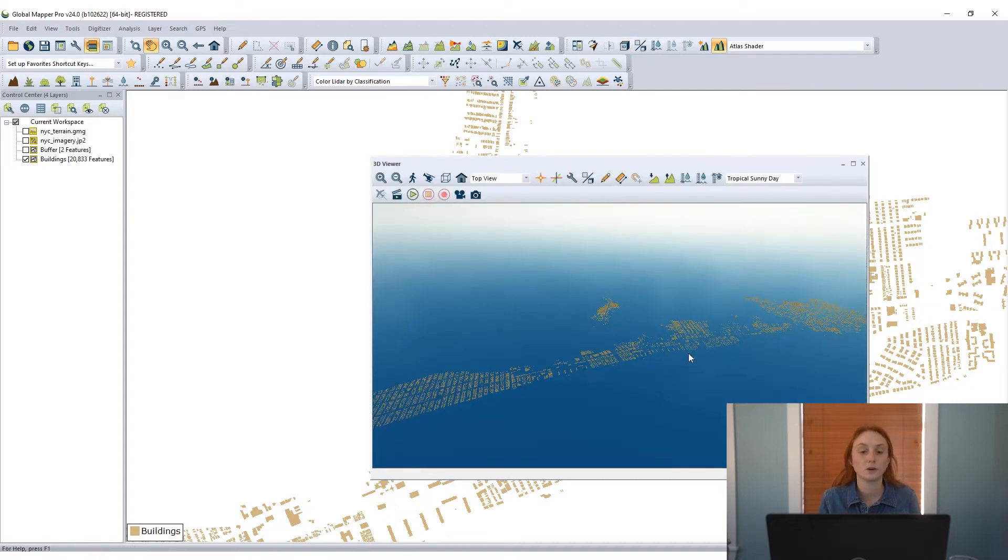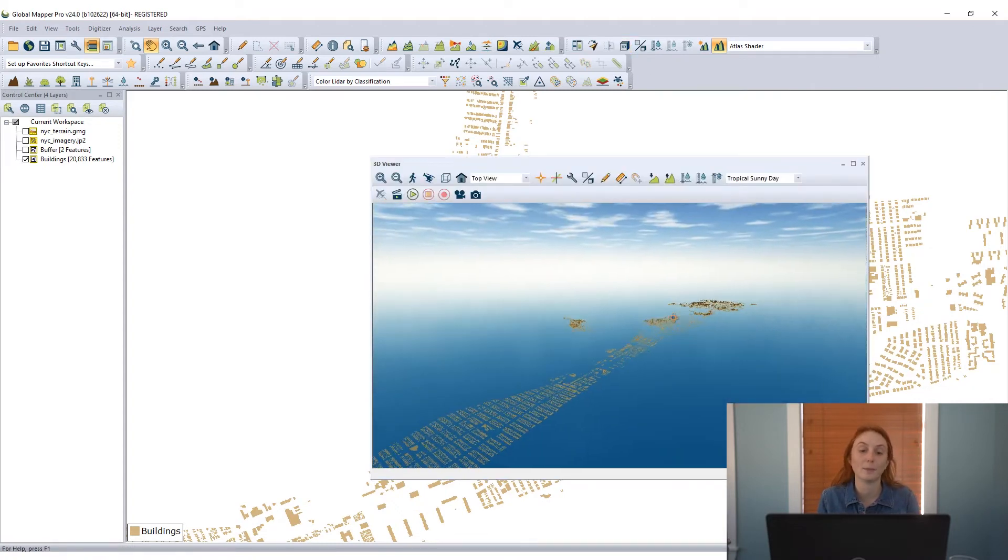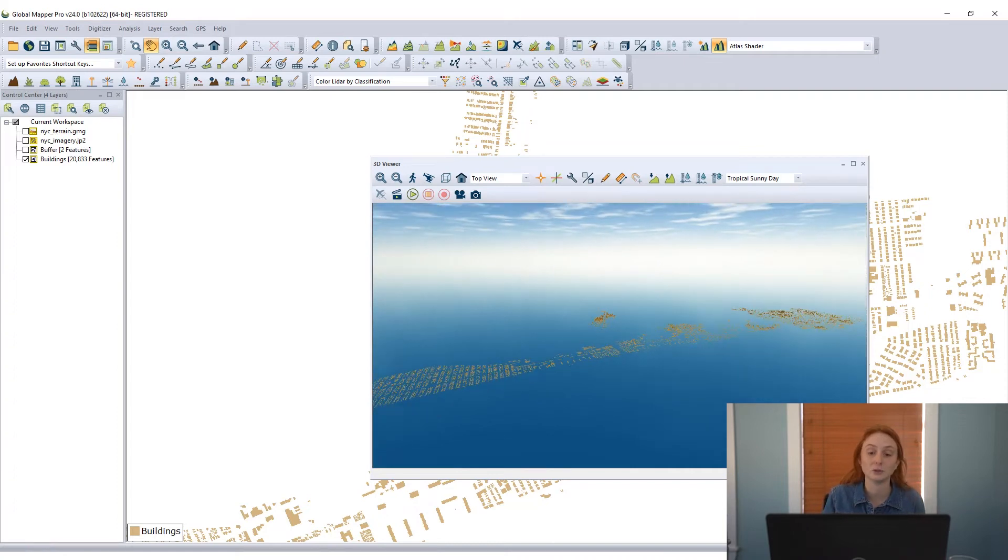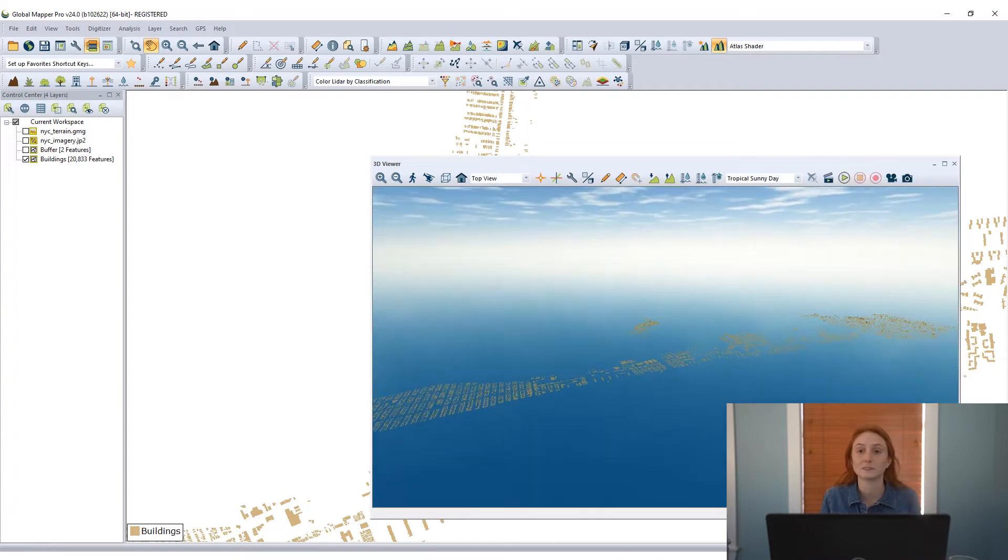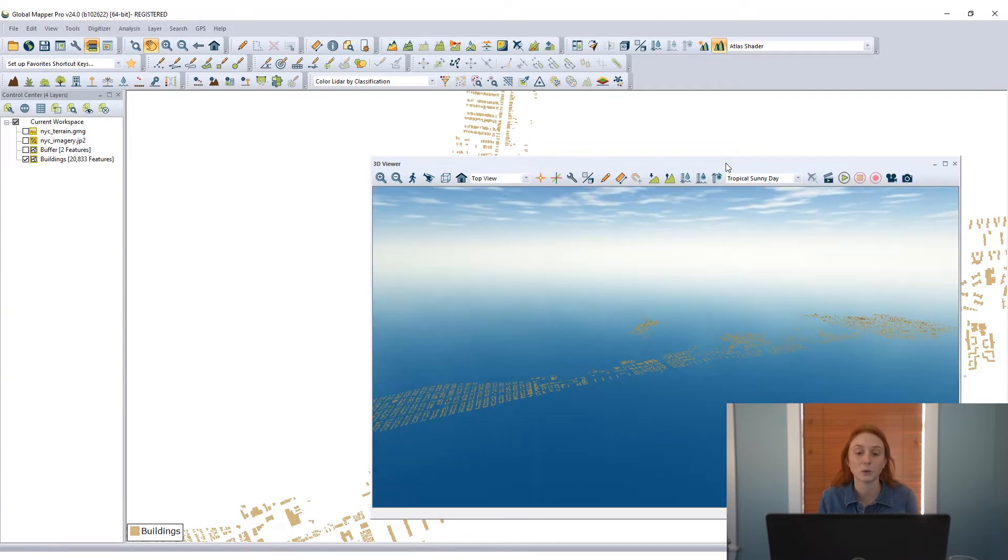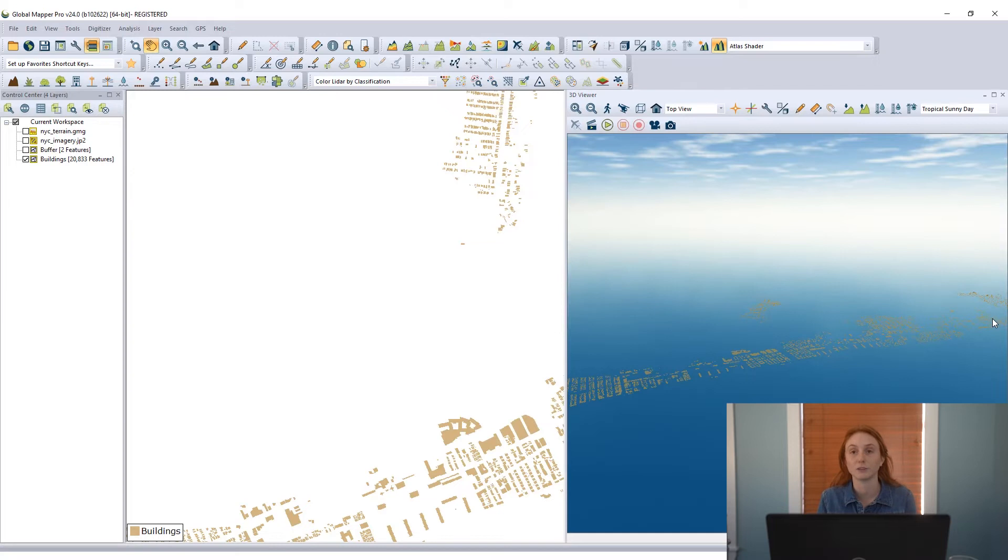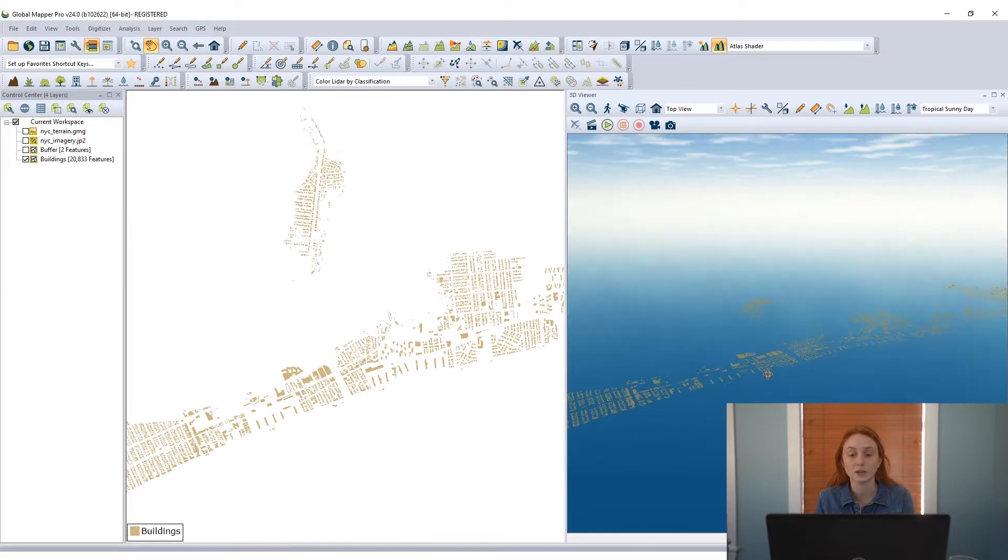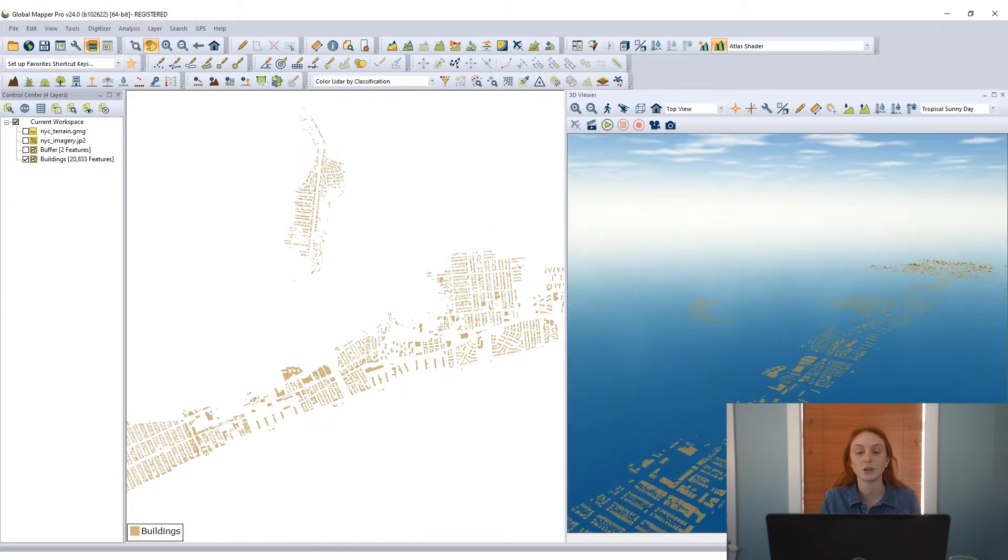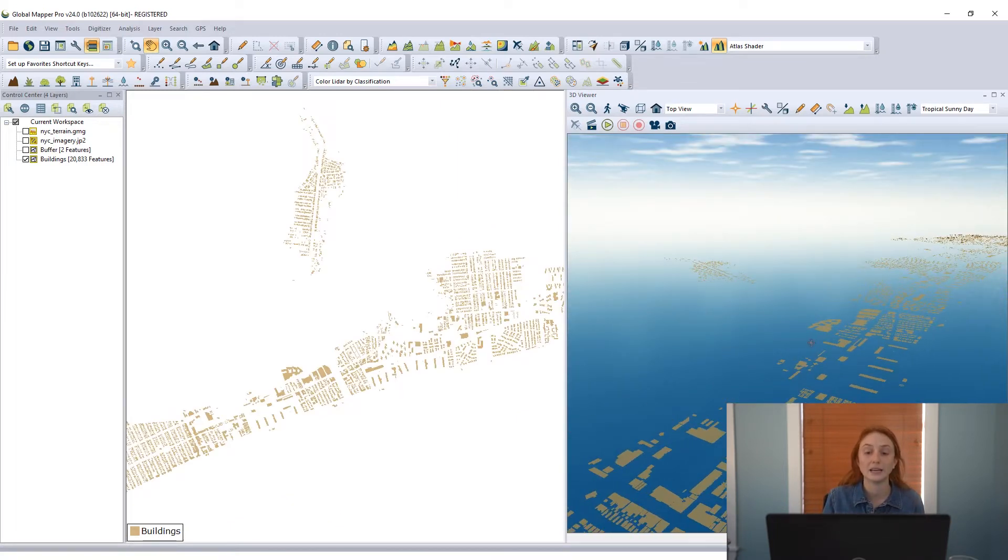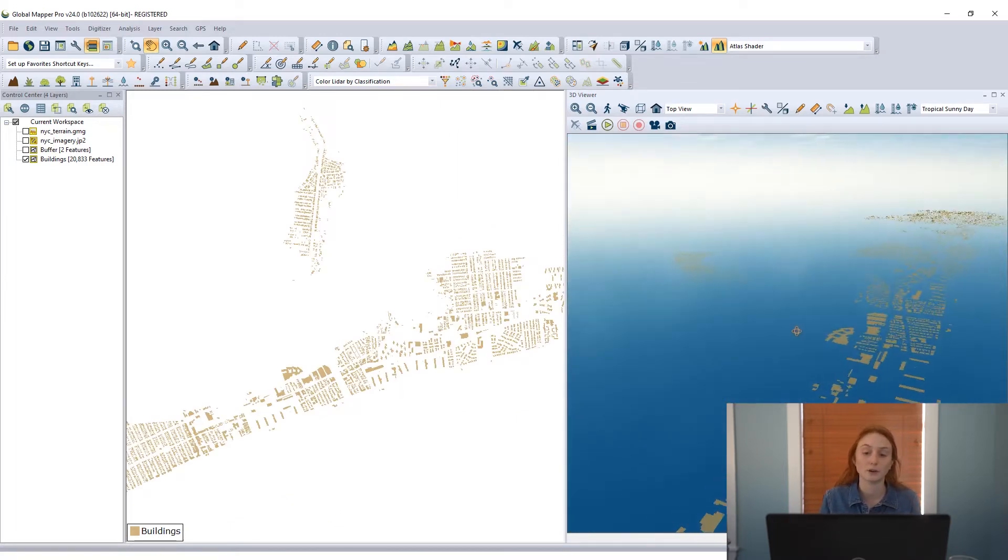And to view the 3D viewer in Global Mapper, I'm just going to open it from the analysis toolbar. This opens as a floating pane window where I can move the data around. I can resize the window and even dock this 3D viewer window in my Global Mapper interface.